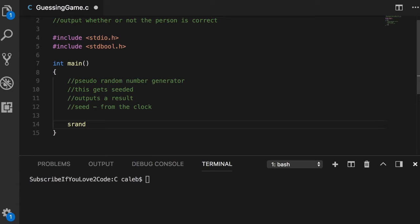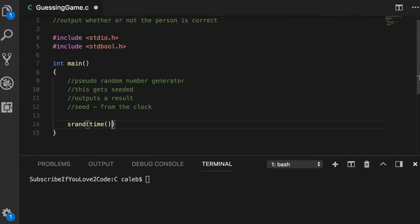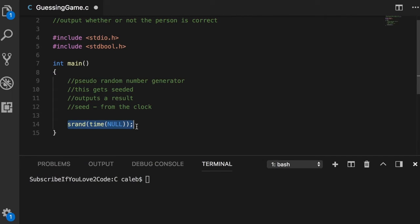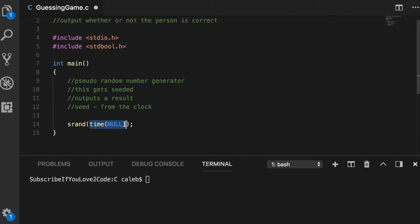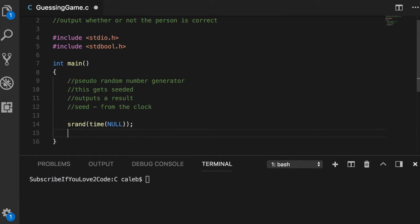The reason it's generated from the clock is because the clock on the computer changes so rapidly that it can really make it easy to get a random number. We're going to call a function srand and pass in another function called time and then put null. Essentially we are telling the random number generator where to get the seed value from.